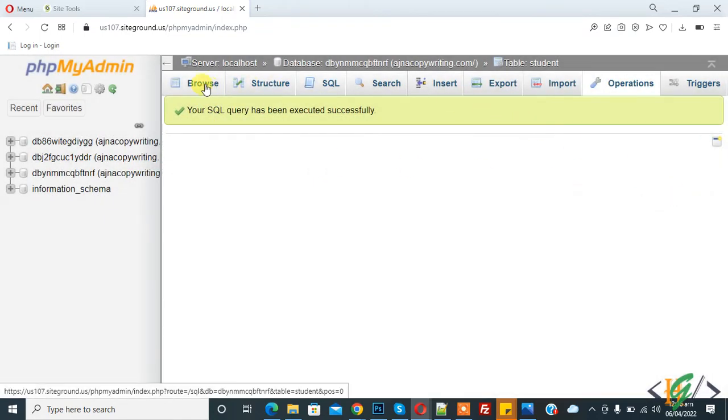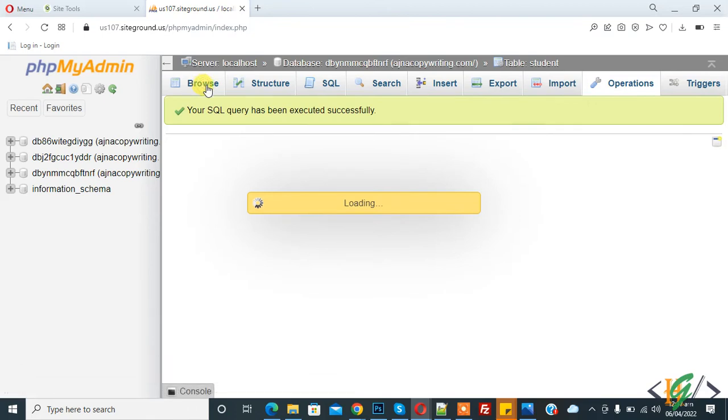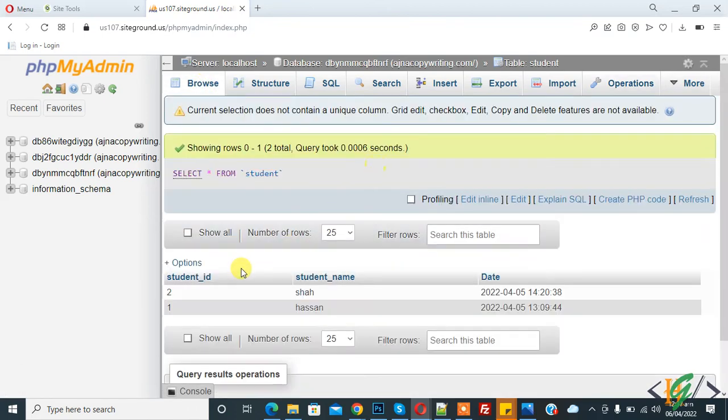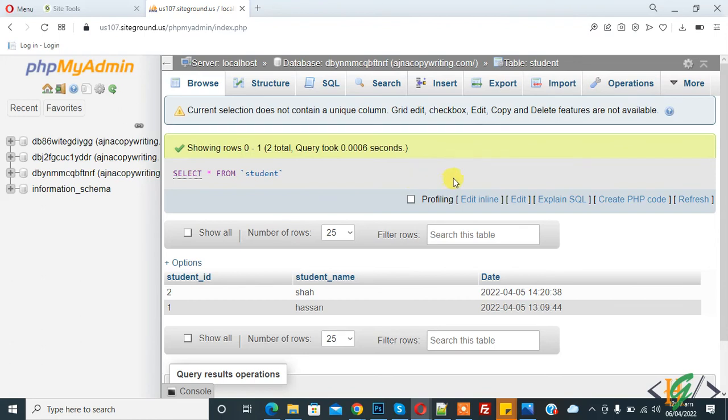And now go to table again. And now you see student ID starts from descending order. So in this way you can alter table order. I hope you like this video. Please like, comment, share, subscribe. Thank you for watching.